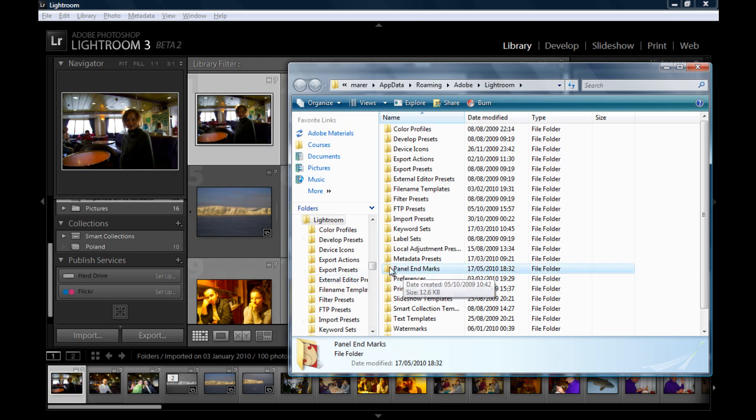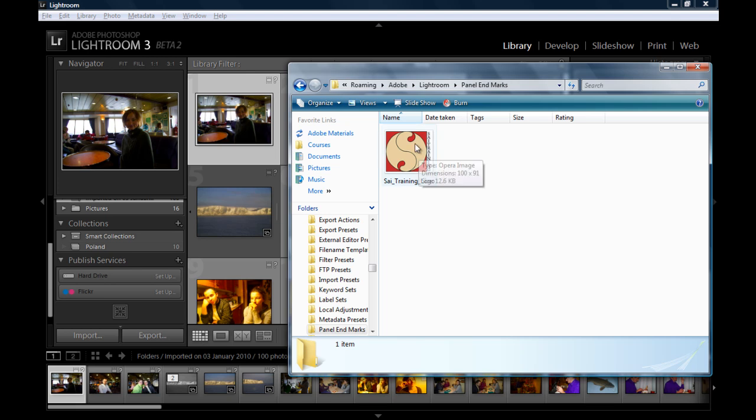If we look inside panel end marks folder, I have one logo here. That's my logo, logo of my company. And this actually is a PNG file. So it's got transparency behind it. When you create your logo or graphic, it's good to remember to save it as a PNG file or PSD file could be good as well. So you can have transparency behind it.